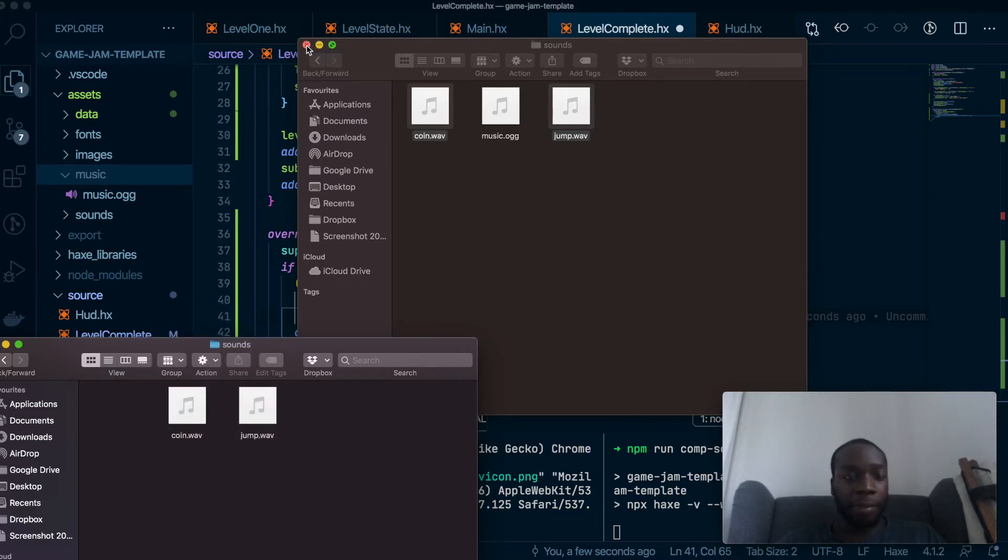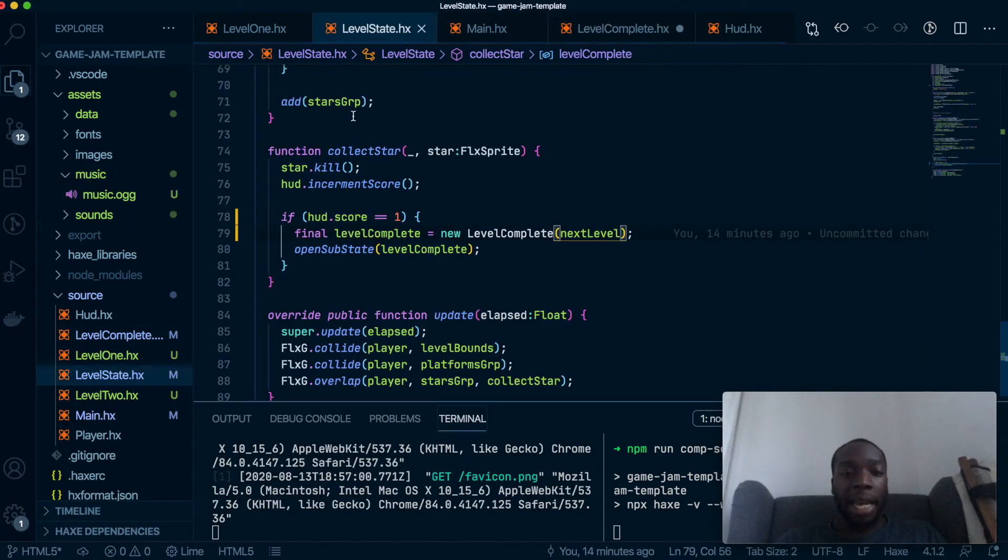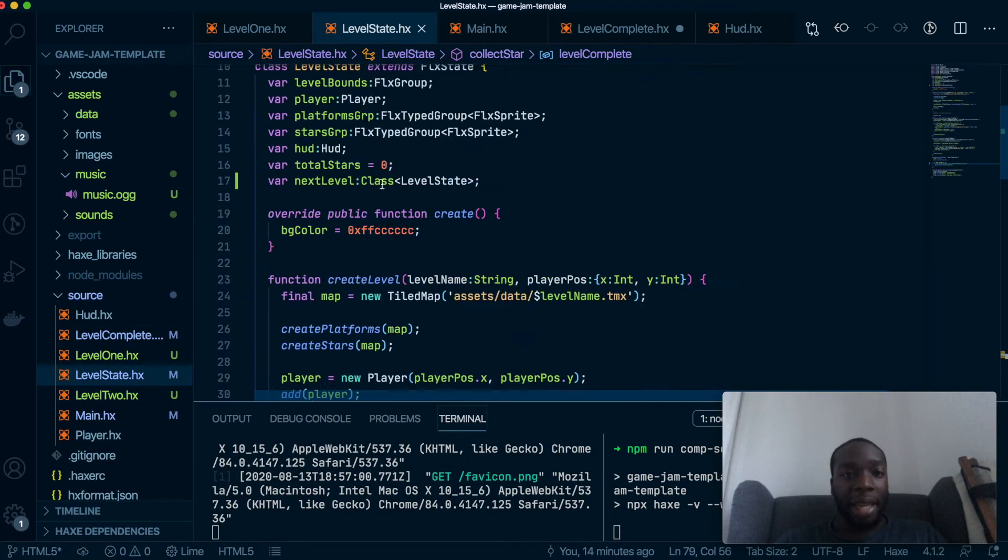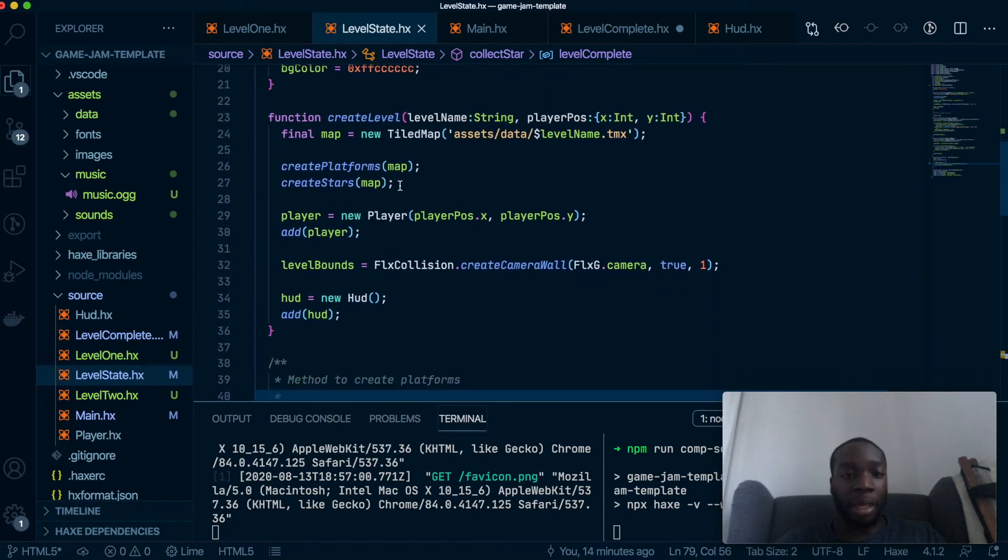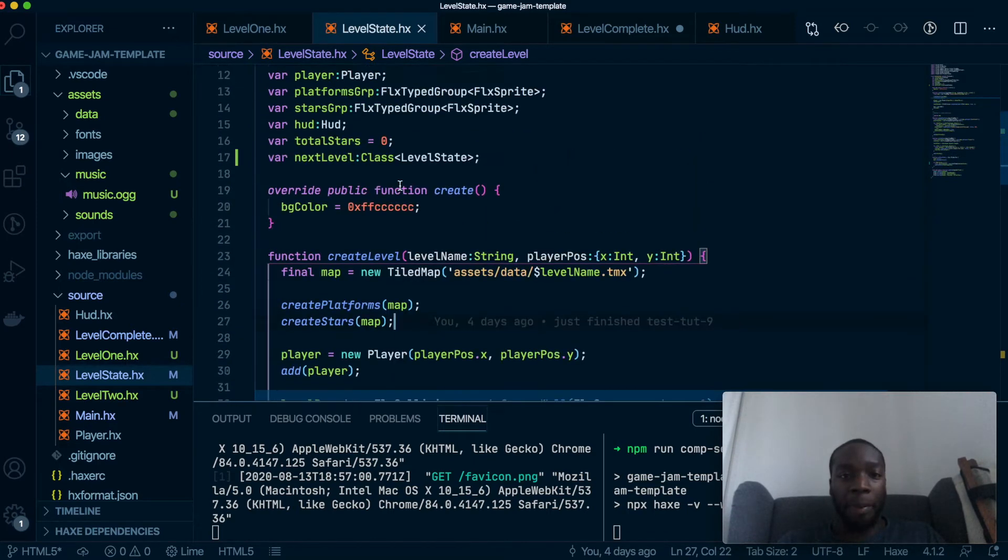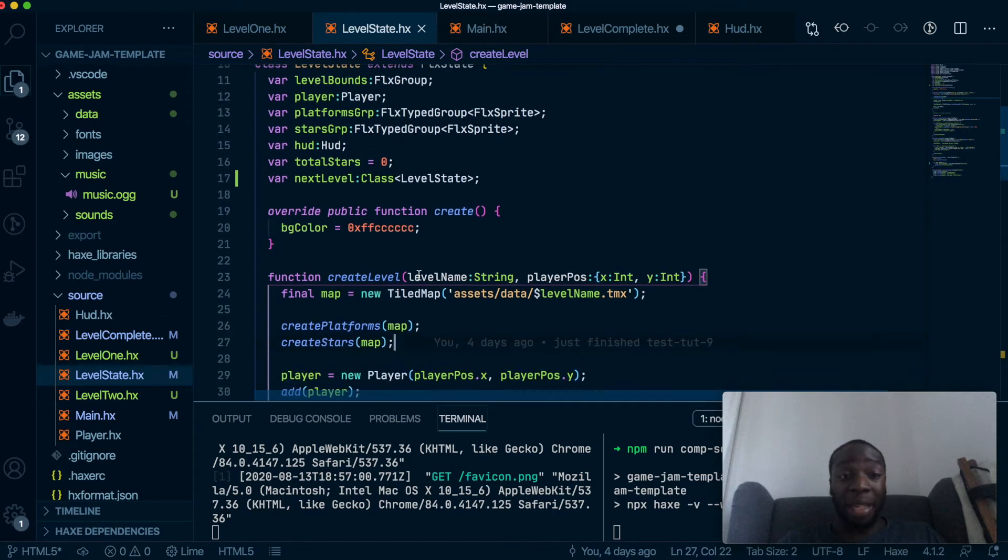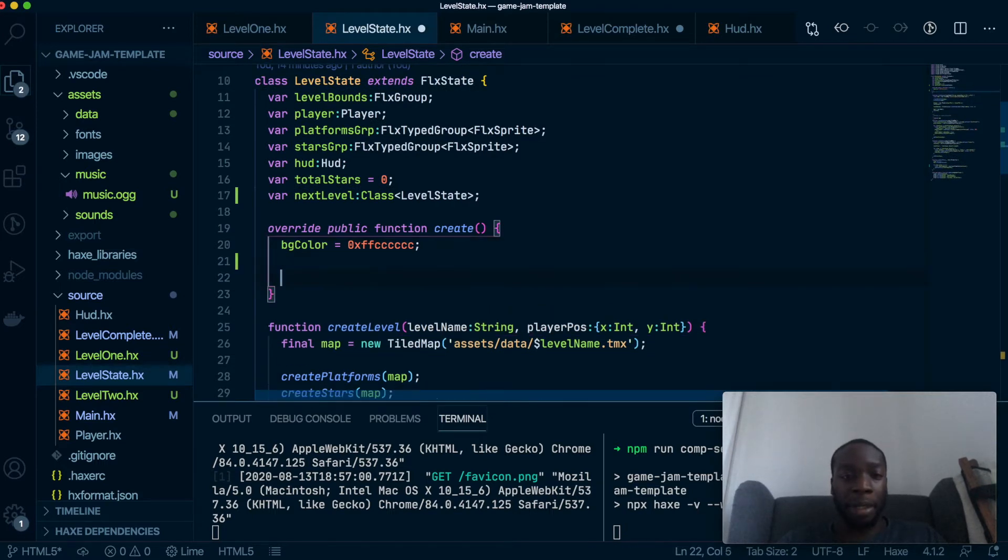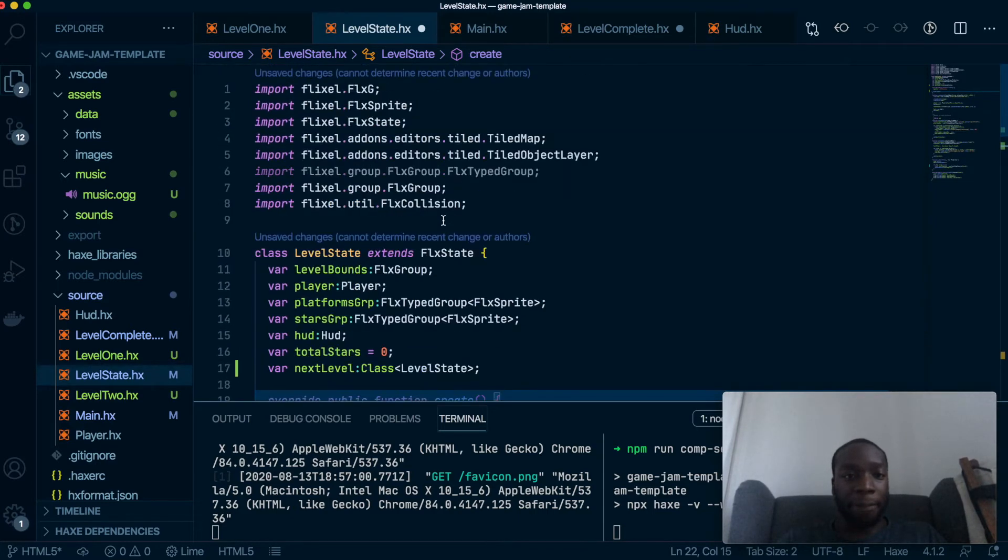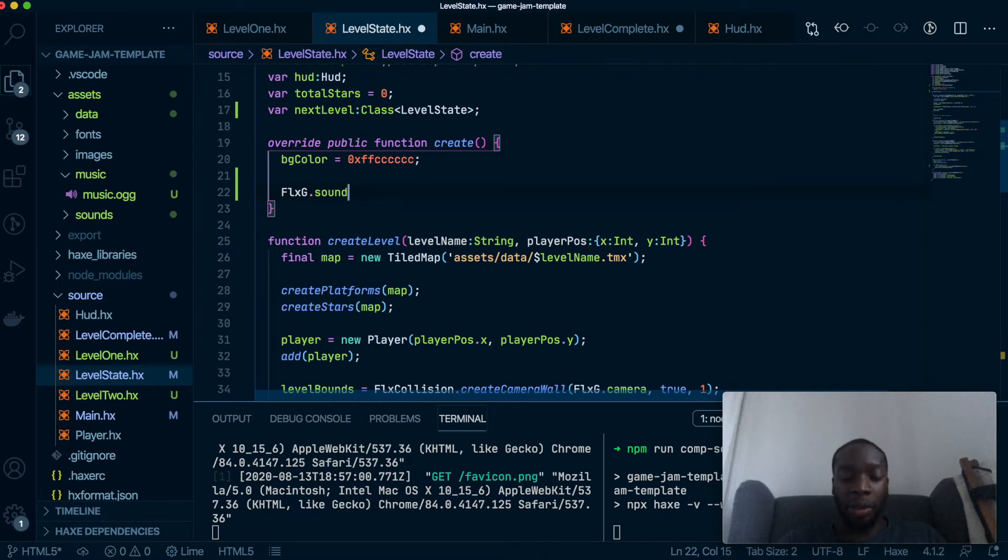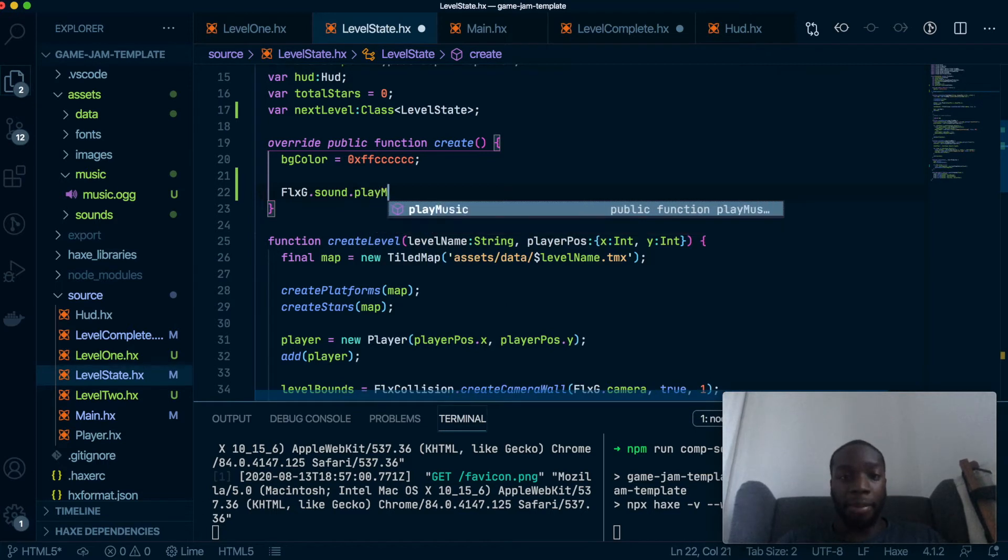Perfect, so now let's load them up. Inside LevelState in the create level method we are going to load up the music, and surprise surprise it is FlxG, the FlxGlobal thing that we use for most things. Actually, yeah this is the right place for it, let me think, it could actually even go in here if you wanted it to because it's like the main place for the whole level. So I think let's just put it in here.